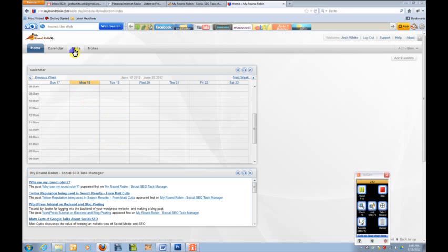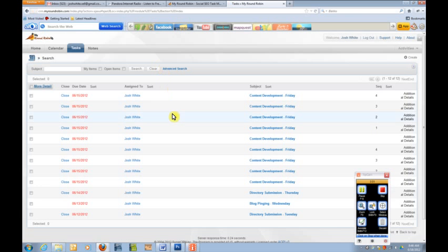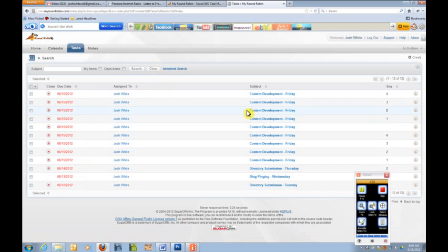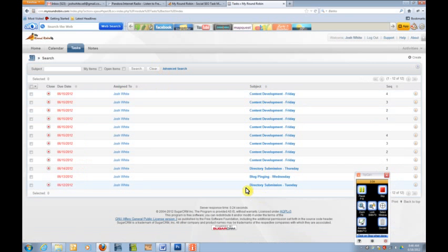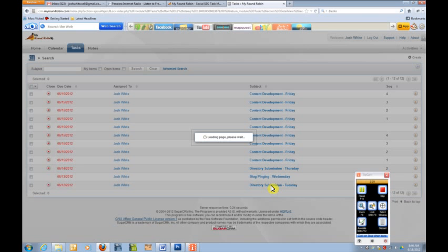The next tab we have available is tasks. That's actually where action is going to take place. Once you get a task allocated, it'll populate like you see here, for example, content development Friday, directory submission Tuesday, blog pinging Wednesday. So if we were to go ahead and go to directory submission Tuesday,